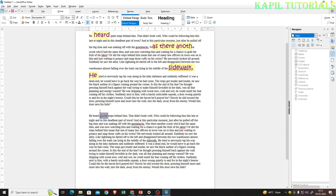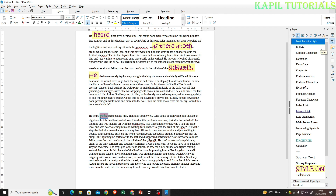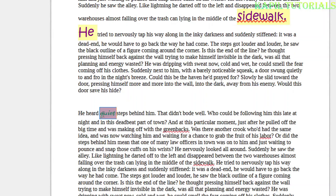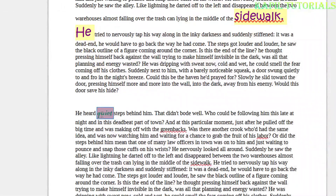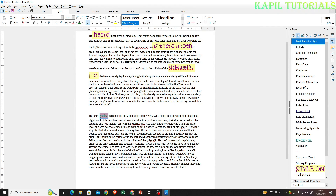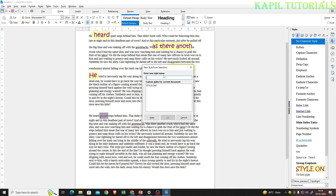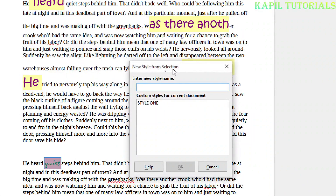Once I have done all this formatting, I'll go to Styles, make sure character styles is selected. Now what I need to do is select the text where I made the changes, then drag it — press and hold the left mouse button on the formatted text and drag it directly into the styles panel, and release it there inside the styles.